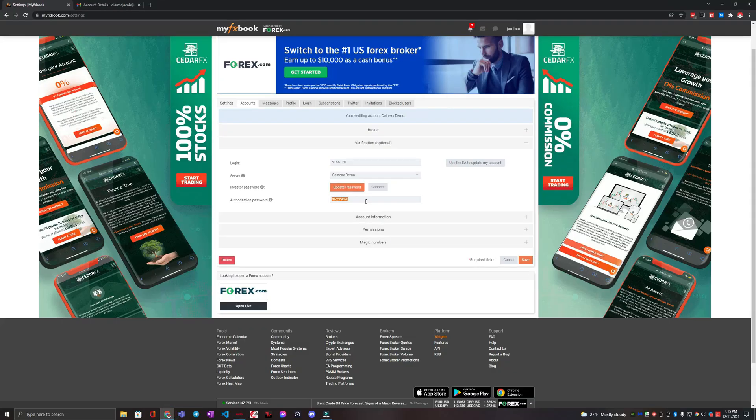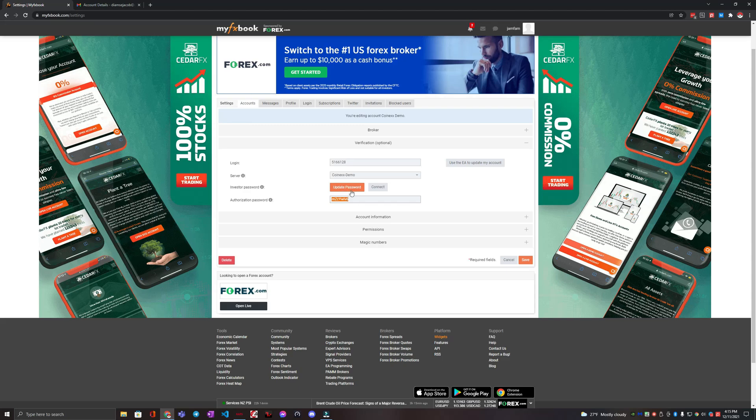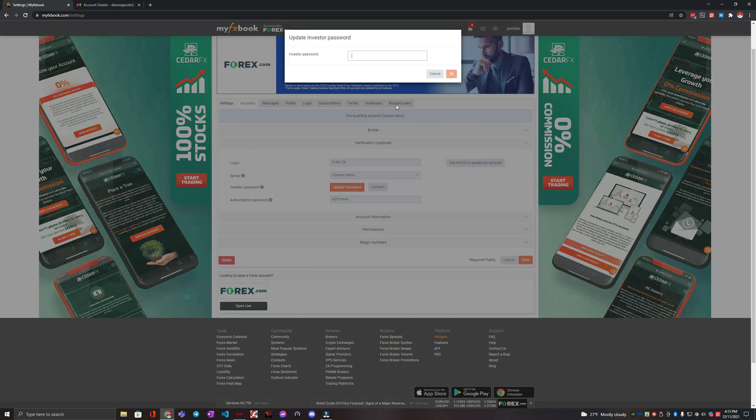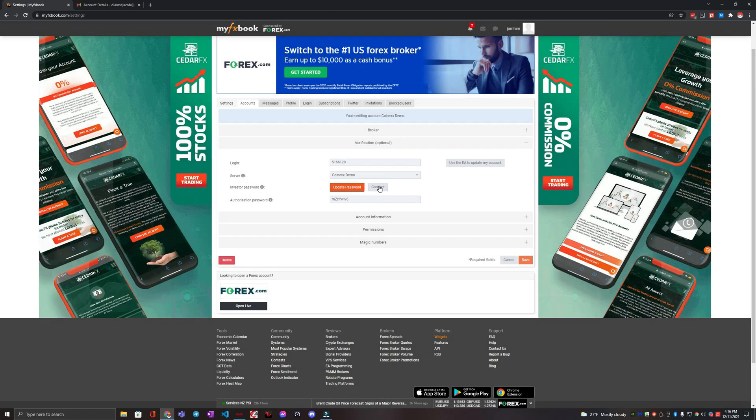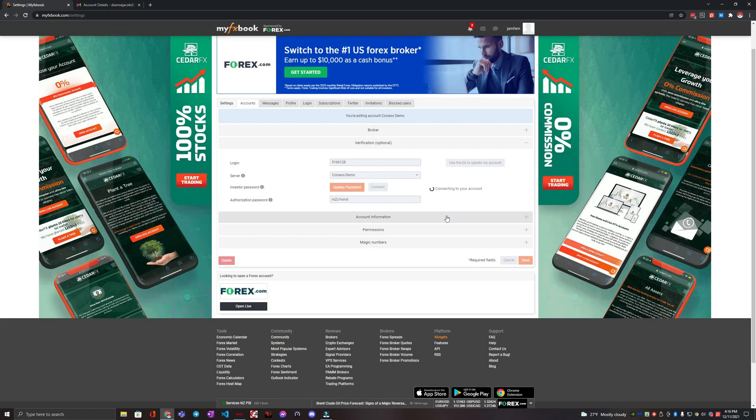And then after that, all we're going to do is copy this password, click this update password, and then we're going to update this investor password to the one that they gave us here. And we're going to hit okay. And then password change successfully. That's great. We're going to close it. And then we're going to hit connect.